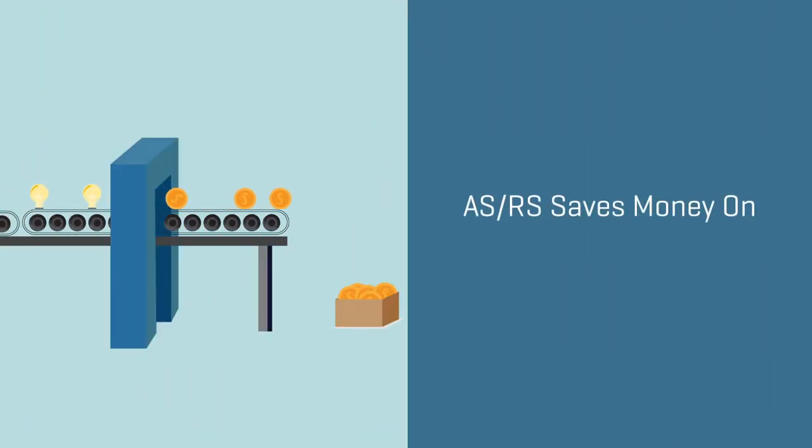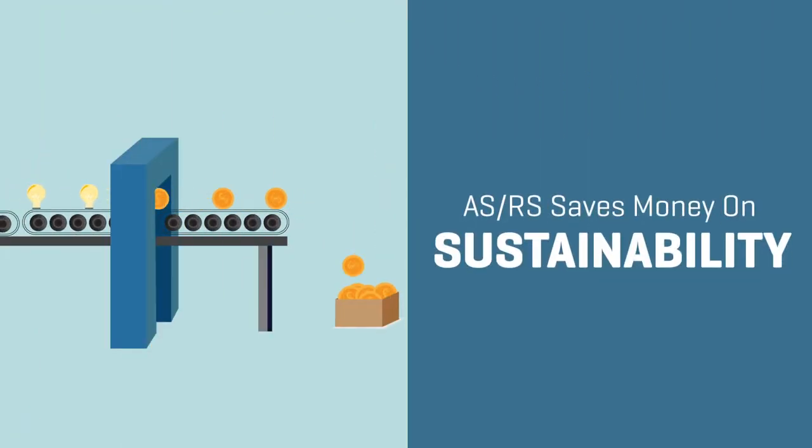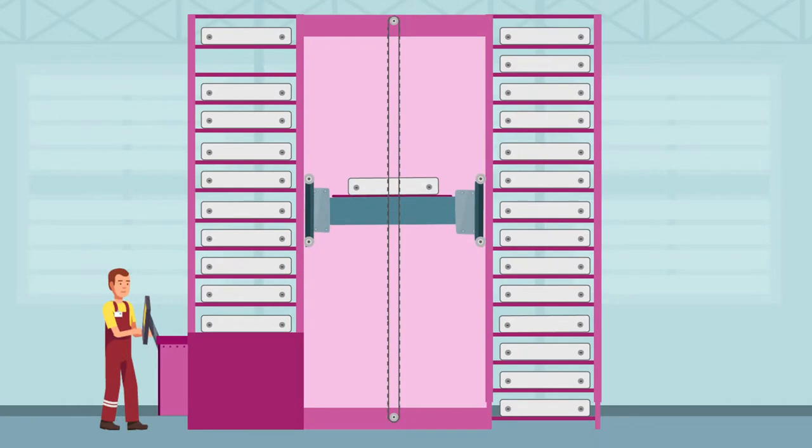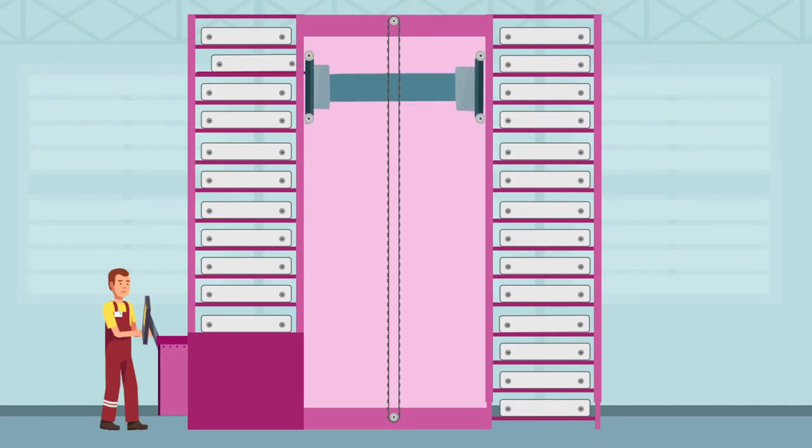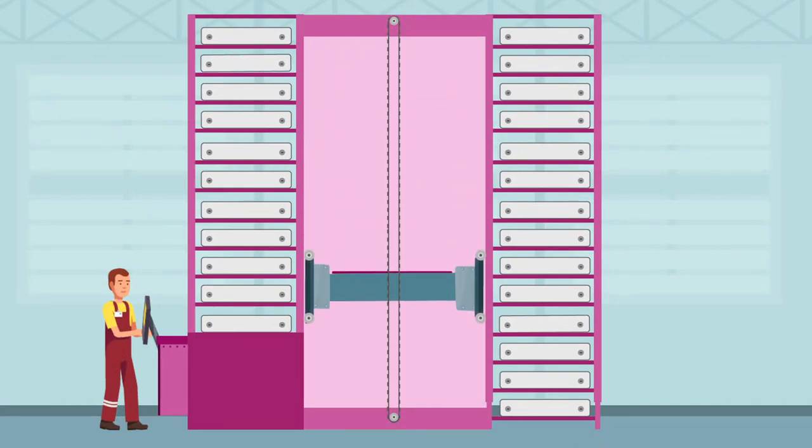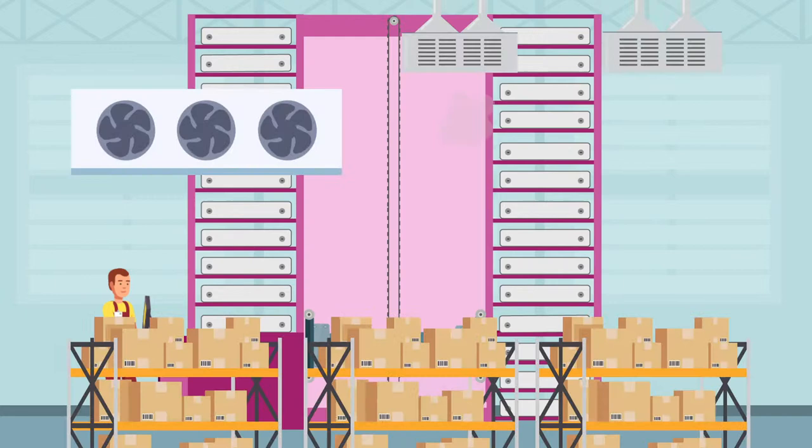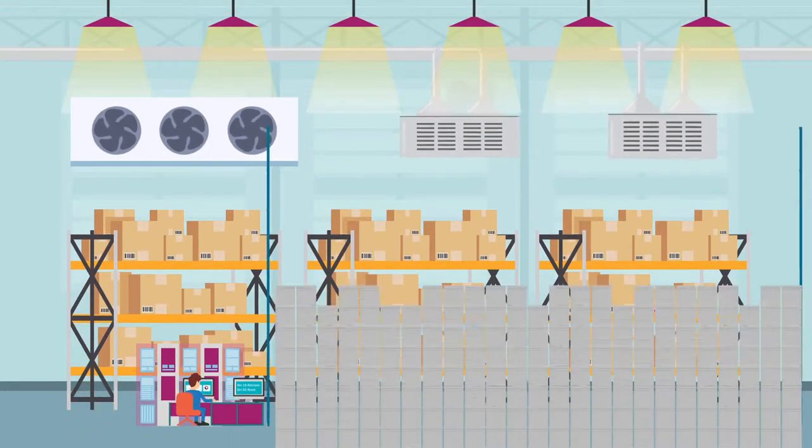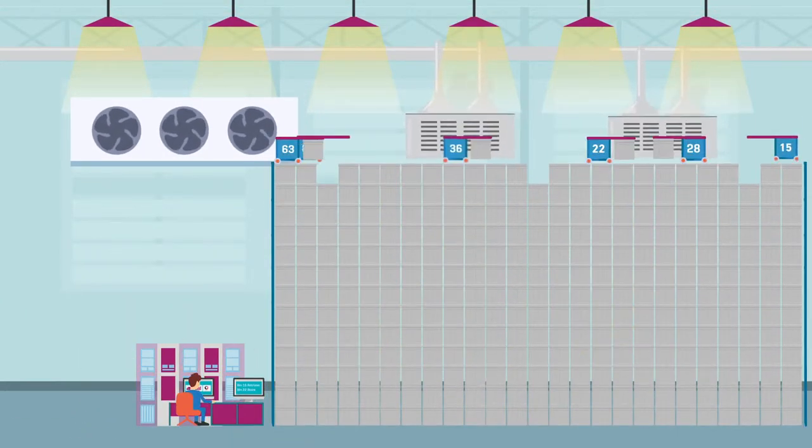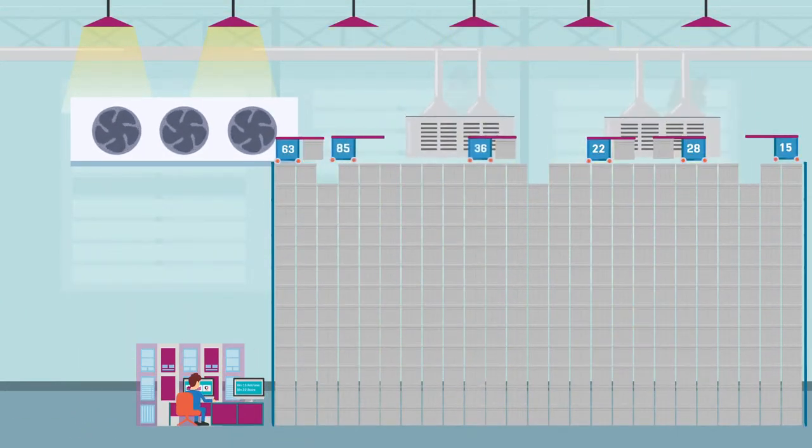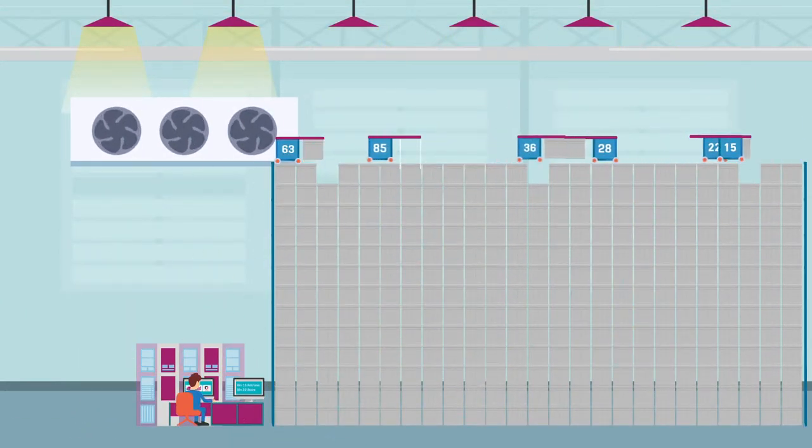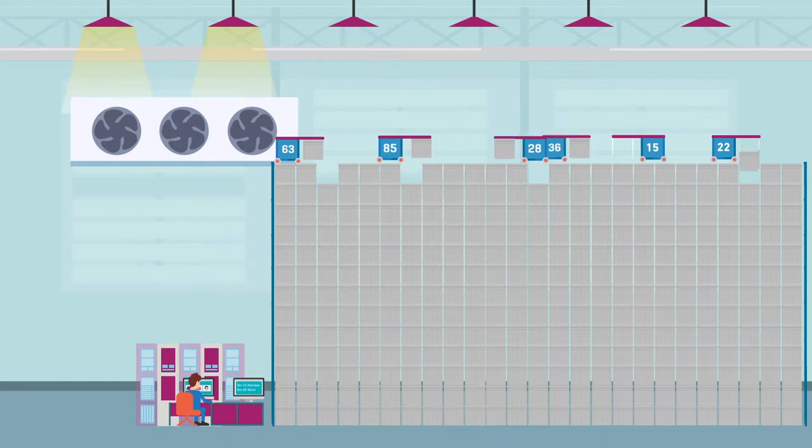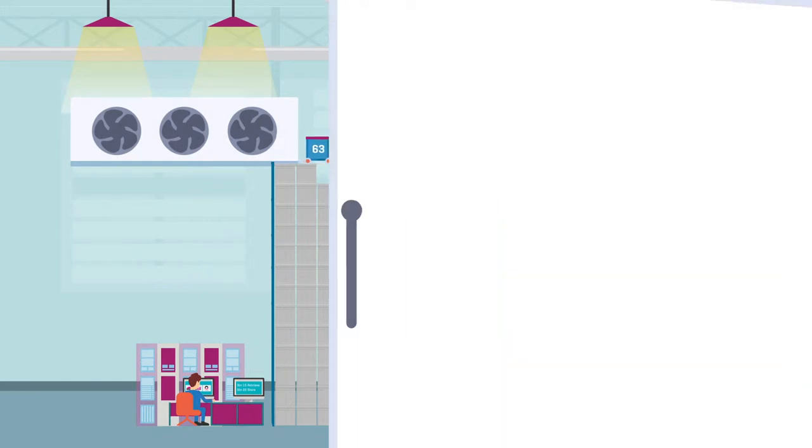And the third category we'll save in is sustainability. Because ASRS is ultra-high density and requires little to no worker intervention, installing a system can save you money on lighting, heating, and cooling for a large space designed for humans.